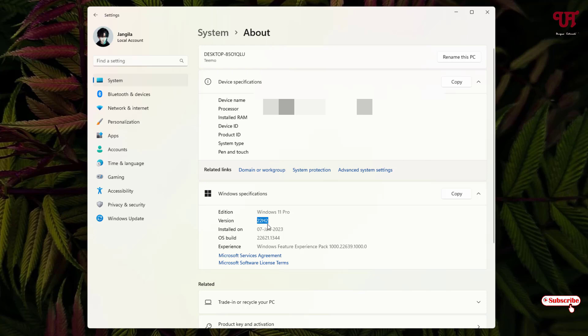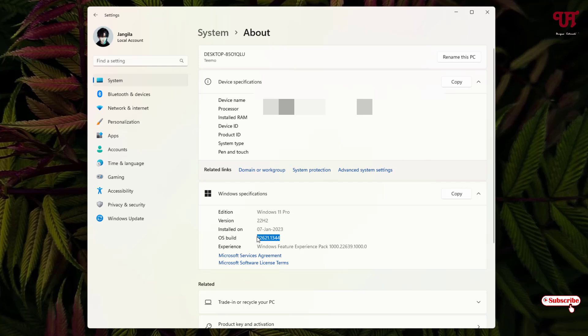Also kindly note this OS build number. You should be on this build number or higher. After getting the Windows version and OS build number, open your Start menu. Now you can see tons of applications here.